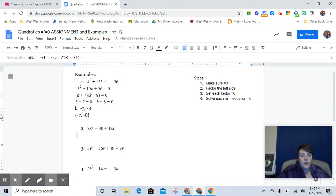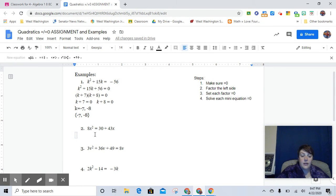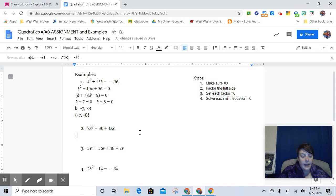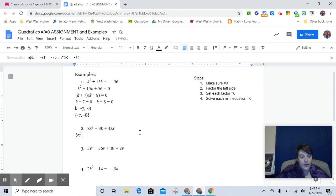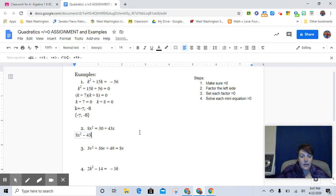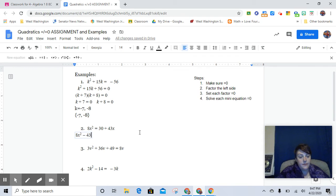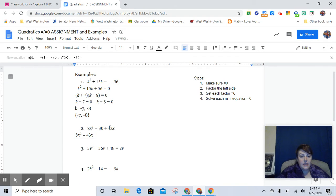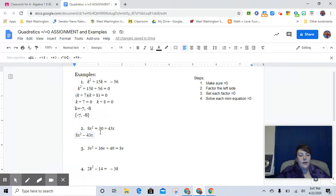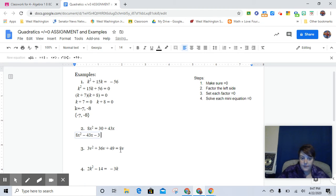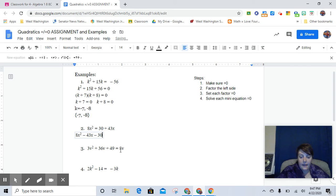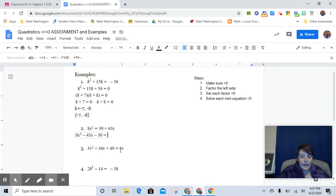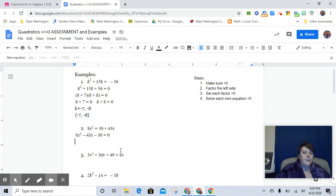So I closed out my equation bar. And so I'm going to first subtract the 43x to the other side, and I will have 8x² minus 43x. And so this one is gone. And then I would subtract 30 from both sides. And then I would be left with nothing on the right-hand side.